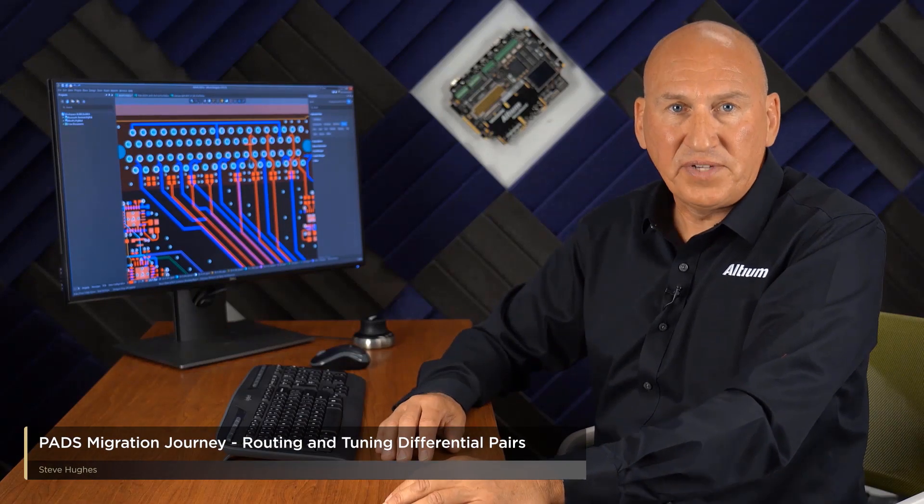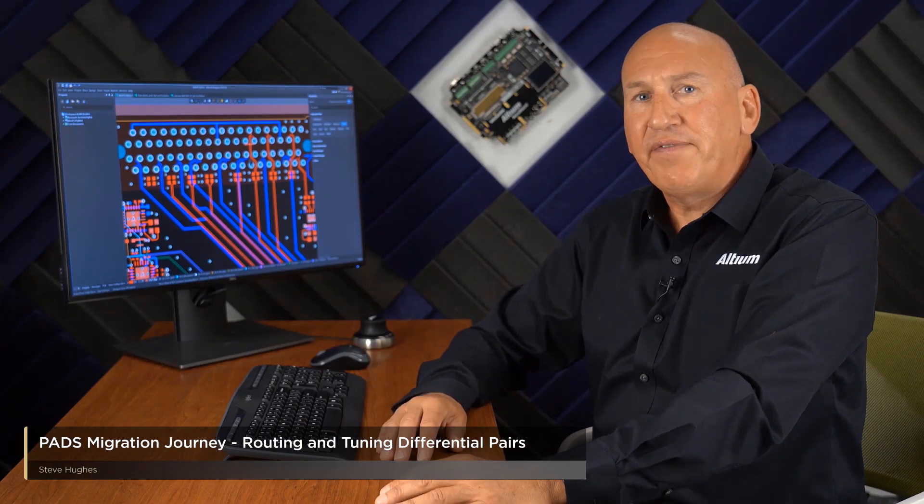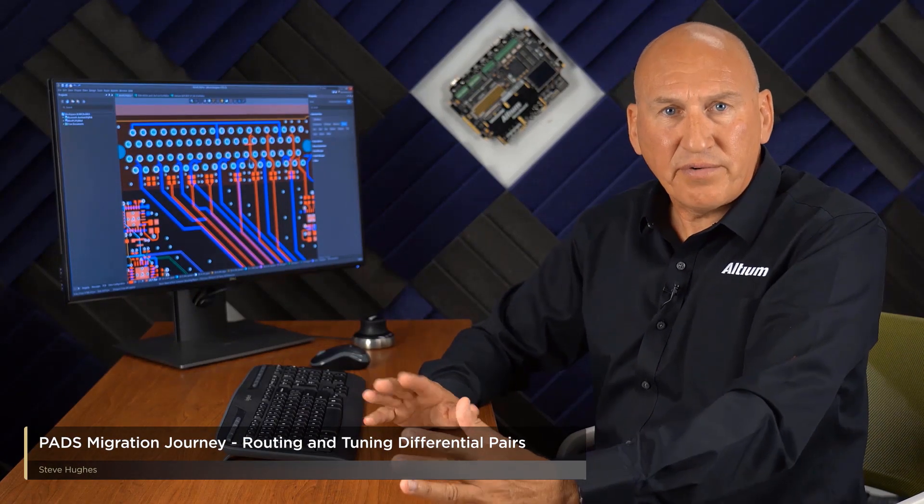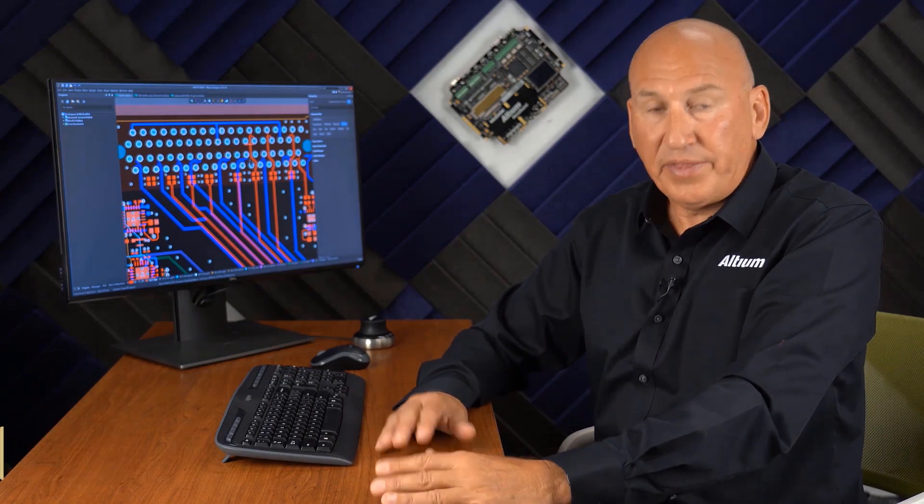Hi, Steve Hughes here from Altium again. You shouldn't have a difficult decision where to route your differential pairs, whether you use PADS Layout or PADS Router.